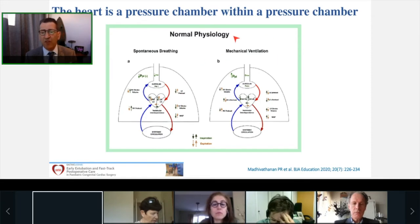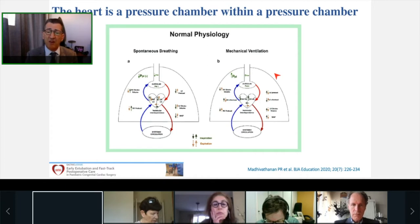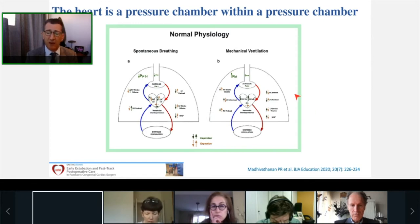Conversely, during mechanical ventilation there is an increase in pleural pressure, which has the opposite effects: a decrease in venous return and a decrease in right ventricular stroke volume, but will eventually facilitate left ventricular ejection by unloading it.